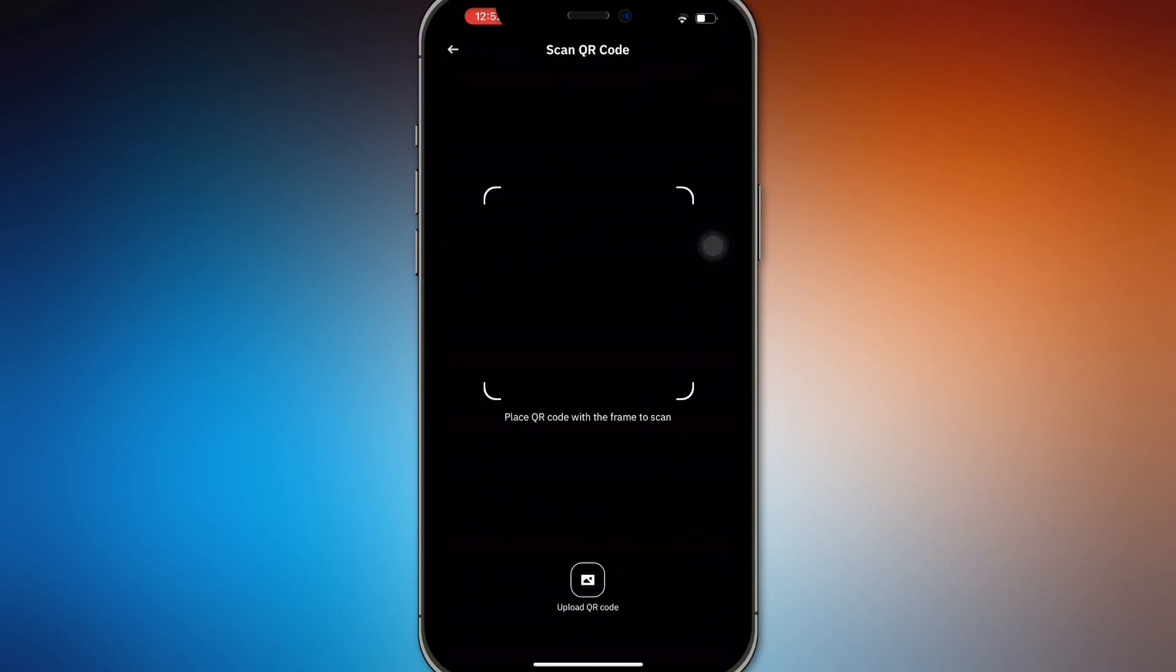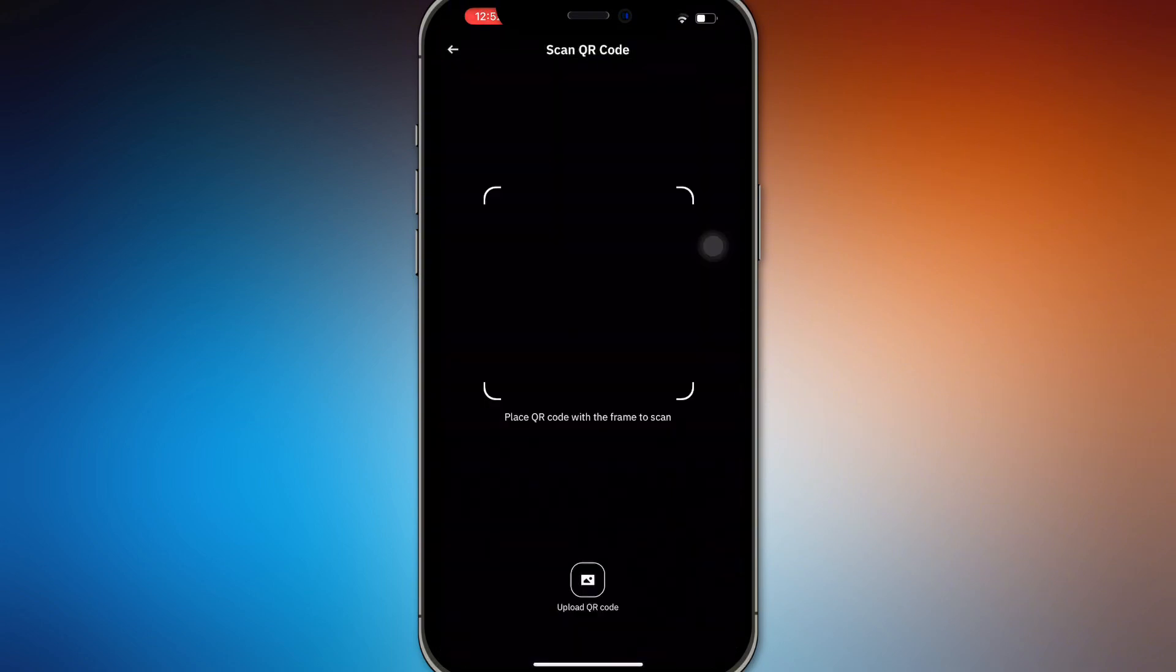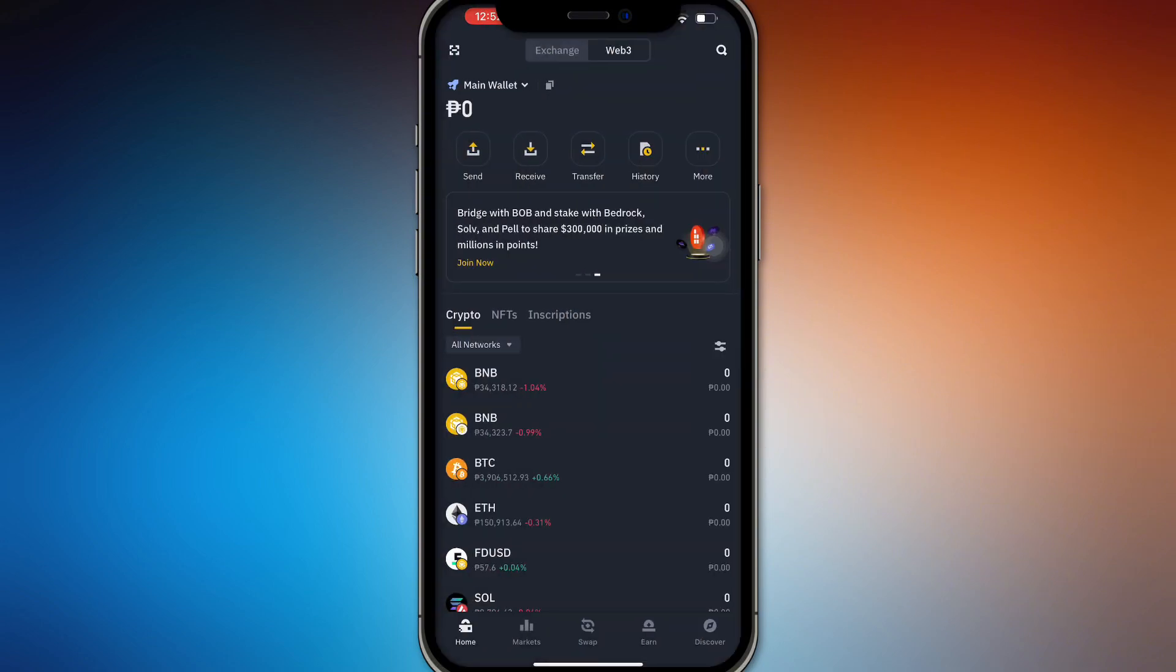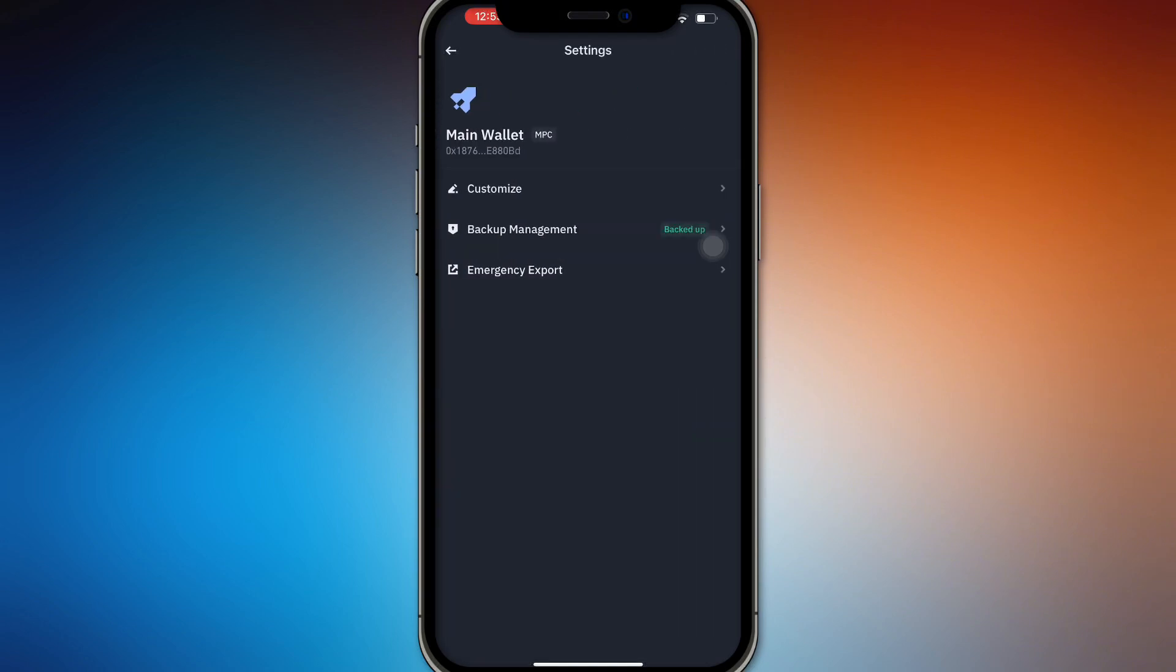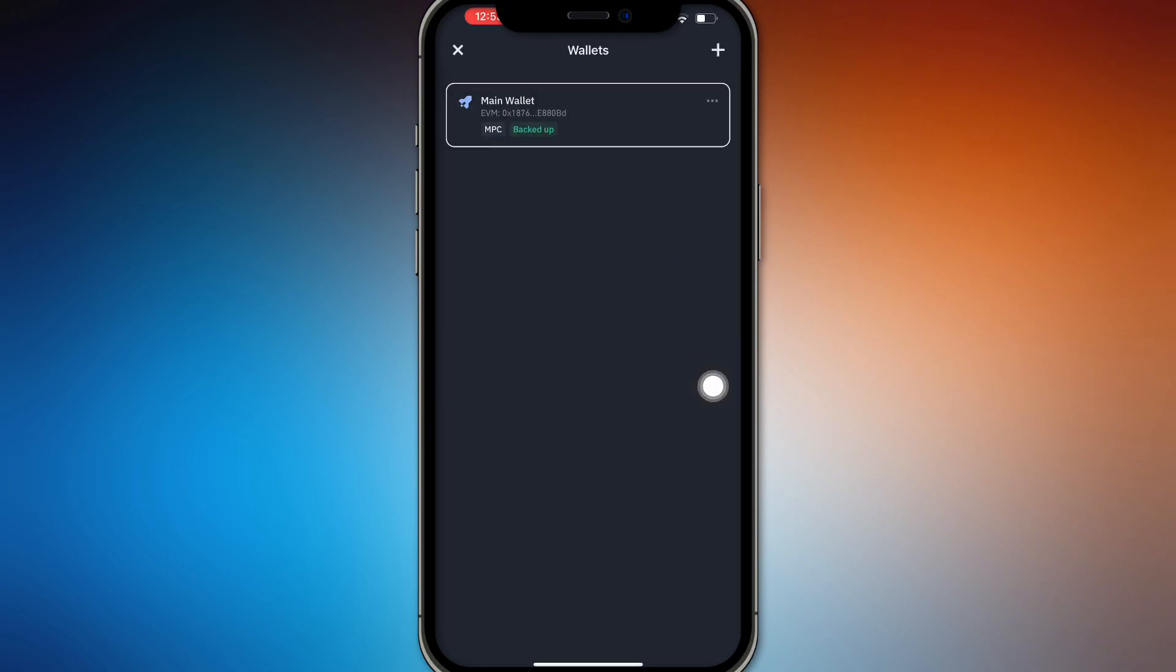So from there, once you have actually already imported it, you'll be able to access your Web3 wallet through this wallet section right here. So you can do backup right here if you haven't backed up and you want to actually restore one.